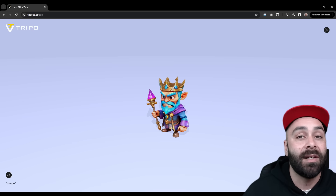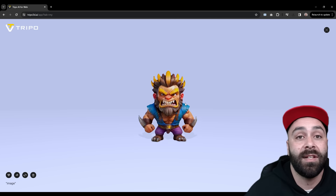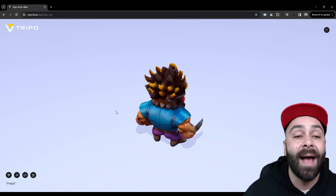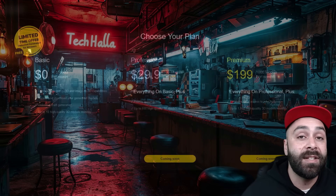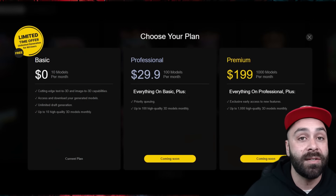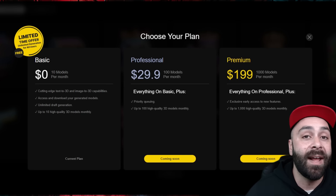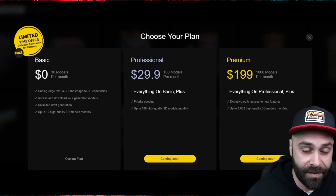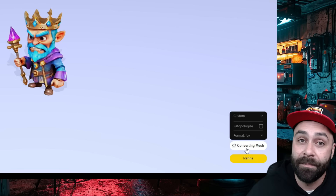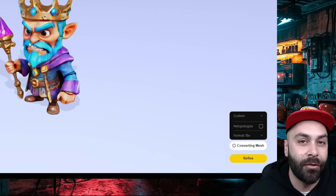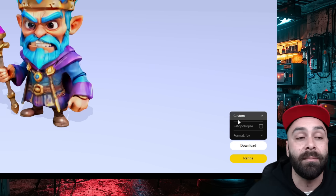Unlimited. There's also a refine option, giving us a more detailed and defined 3D model ideal for final projects. The free tier includes 30 generations a month, but if you need more, there are very affordable plans to fit your needs. With our 3D models ready, we just click on download to get the FBX file we're going to import into Blender next.